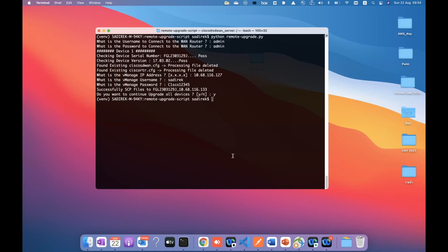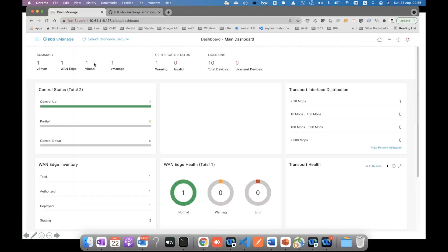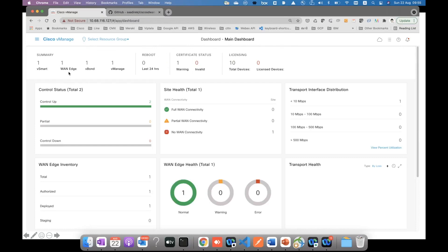The script now changes the mode of that particular device from traditional WAN to SD-WAN. We just need to wait — it should take about seven to ten minutes for the device to come back up inside vManage. Right now we only have one device showing in vManage. Once migration is complete, it will show two. It is currently 9:55 AM, so I'll pause the video and replay once it's done to speed up the time.